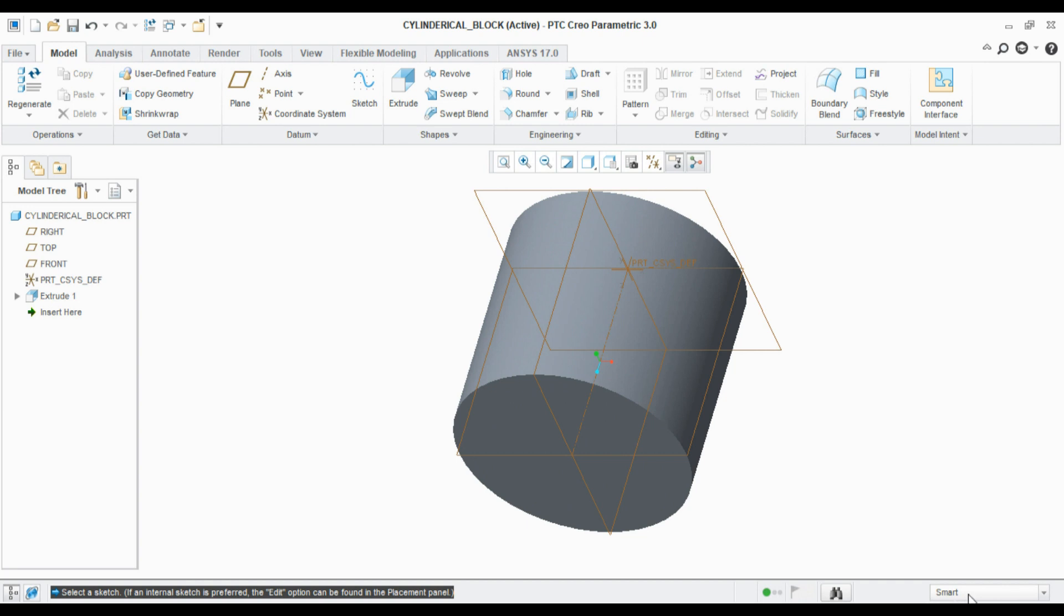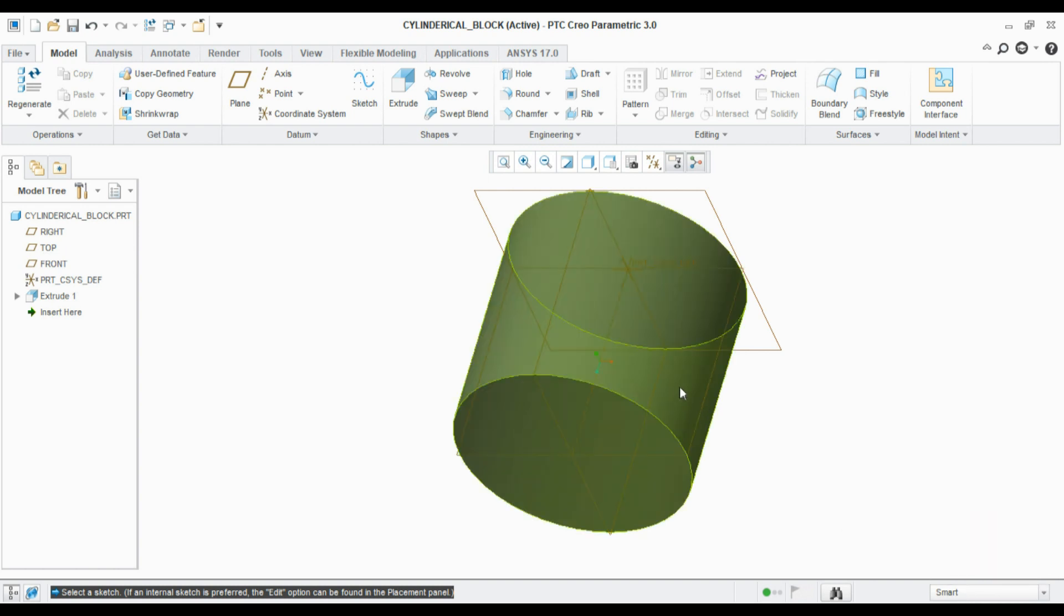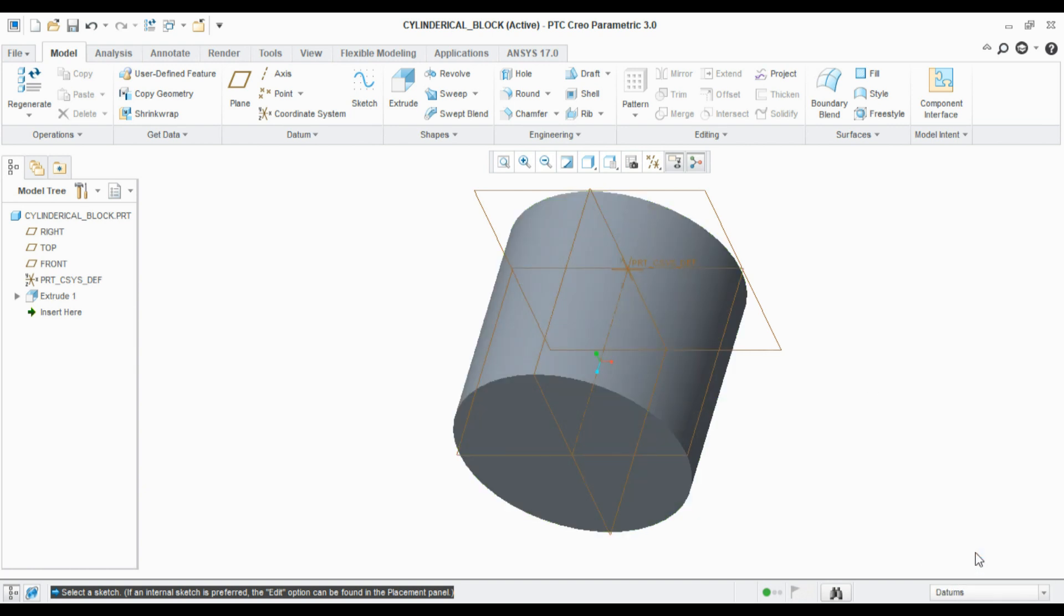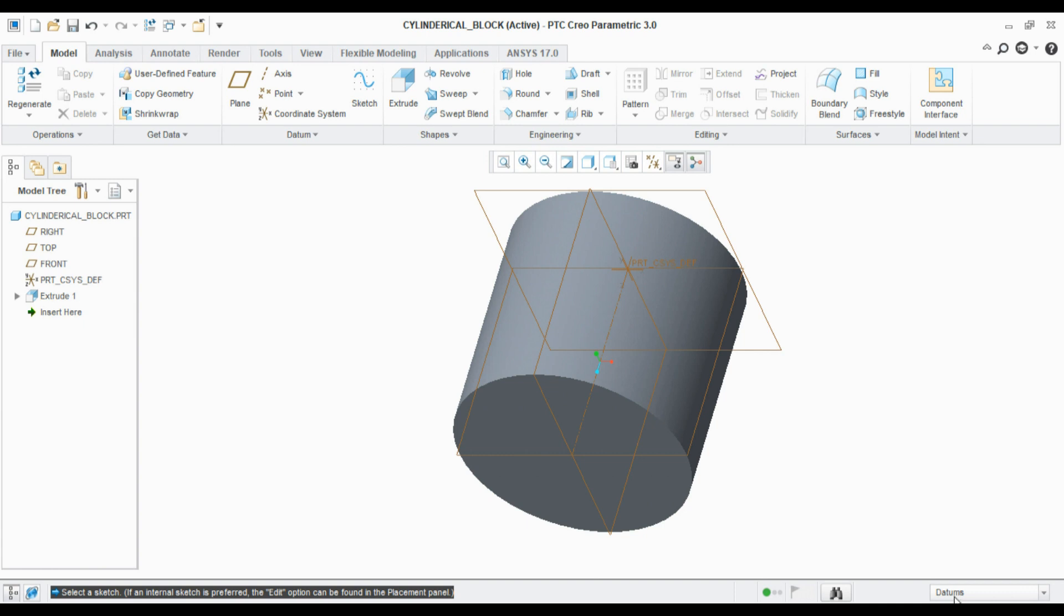Coming to this area, this is selection filter. If I want to select any particular point, if I want to select this axis, I need to go here and I can select the axis. Likewise, it can filter the item whatever we want.